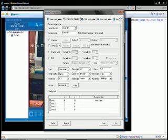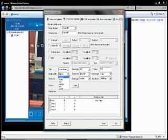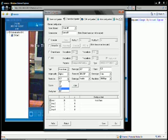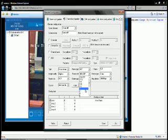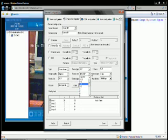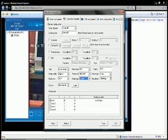For video quality settings, you can choose stream 1 or stream 2, image quality from low to high, resolution from QCIF to 4CIF/D1, frame rates from 1 frame per second up to real time, and fixed or variable bit rates.